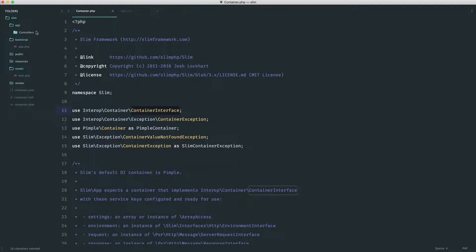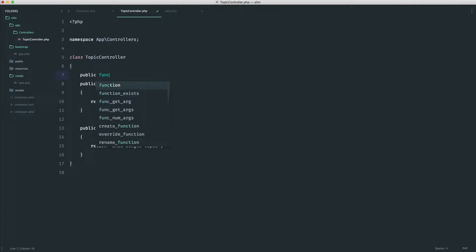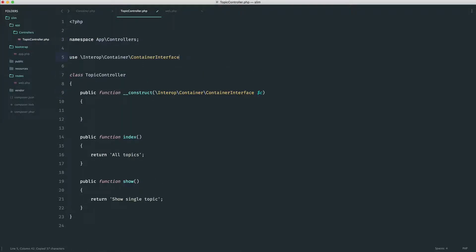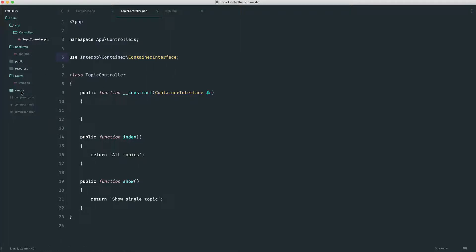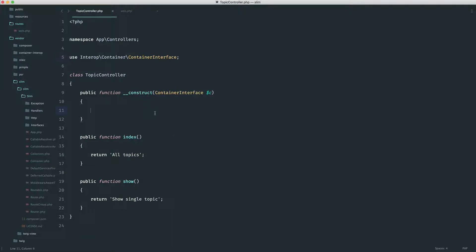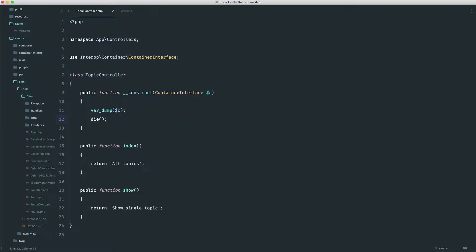I'm going to grab the Interop Container ContainerInterface and come over to my topic controller to create a constructor. When the topic controller is instantiated, we can inject things into it. We can either define the container interface inline or pull it in at the top with `use Interop\Container\ContainerInterface`. Then we inject the ContainerInterface. Behind the scenes, it looks up what's bound to this interface — and we know the Slim container implements it — so we get back our container.